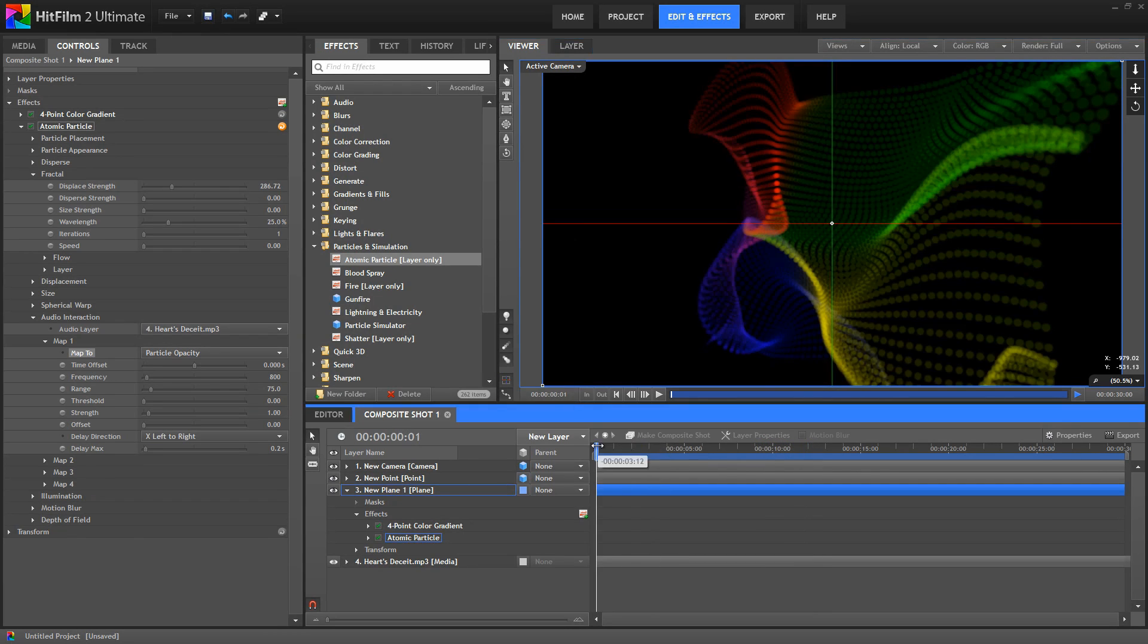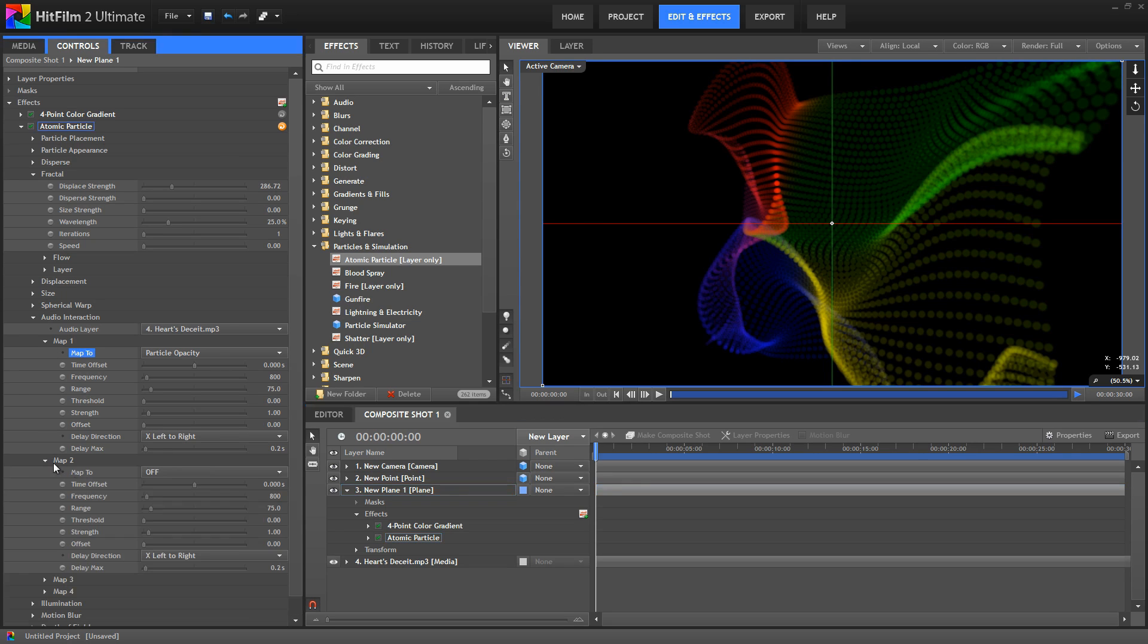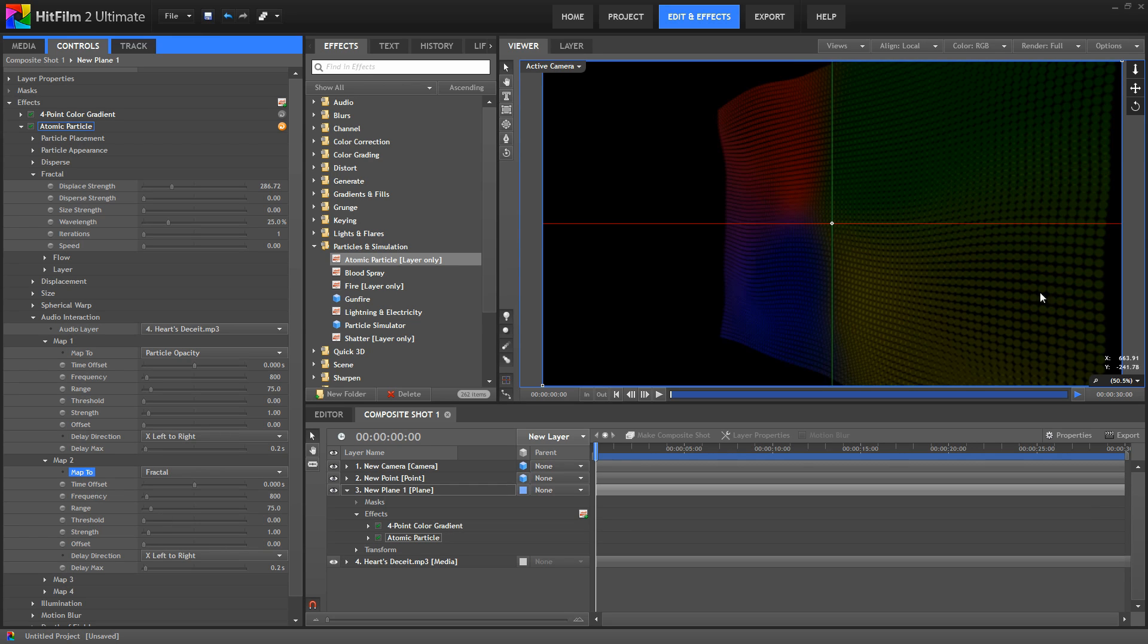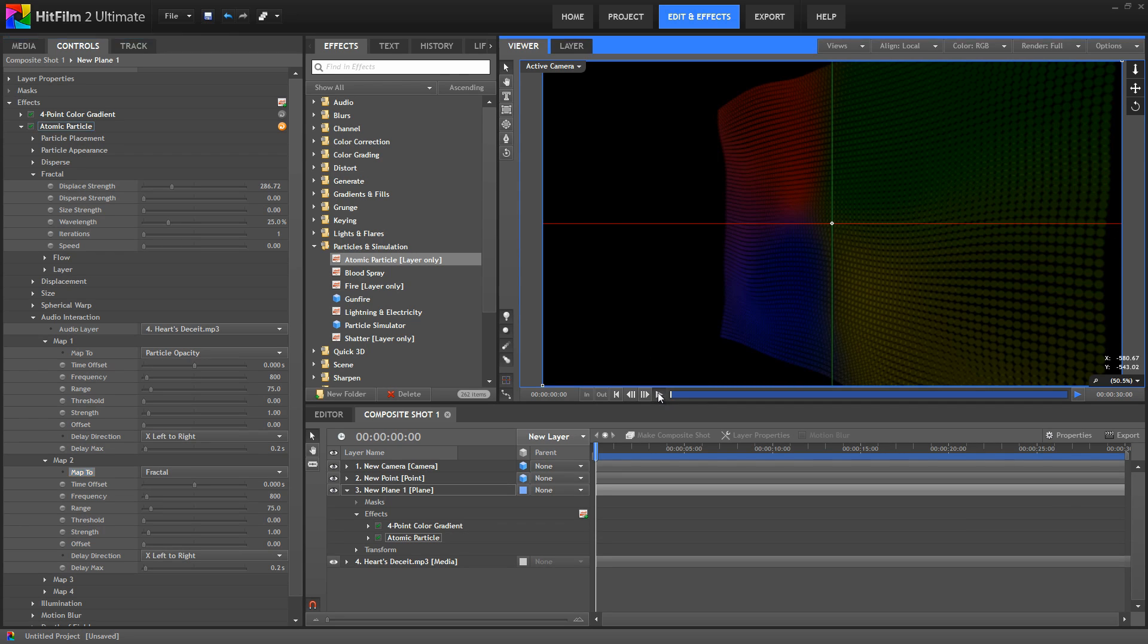Now we'll jump back and I'll apply a second map. This time I'm going to map the music to the fractal property. Now you can see how the fractal warp applied to the layer instantly changed there. And now that too can be driven by the music.